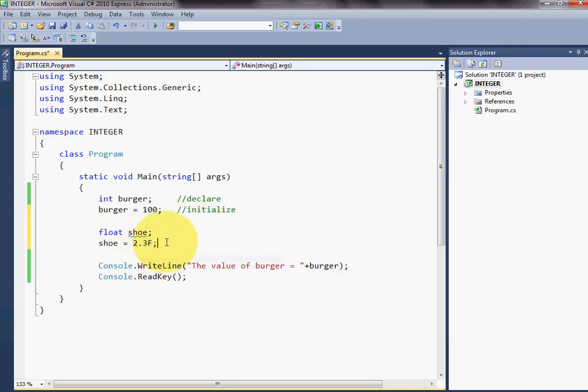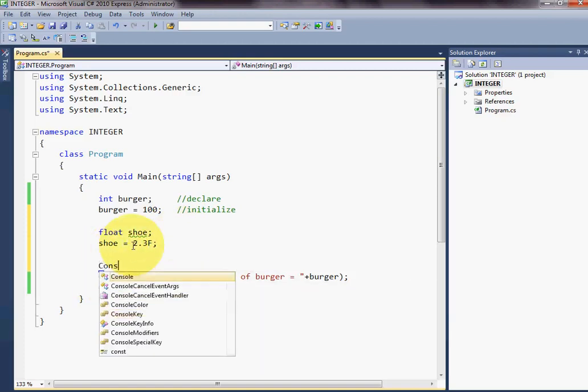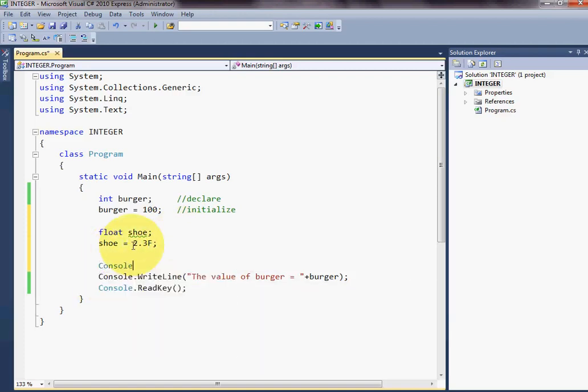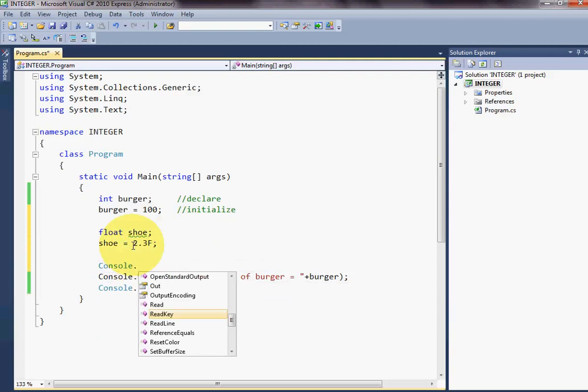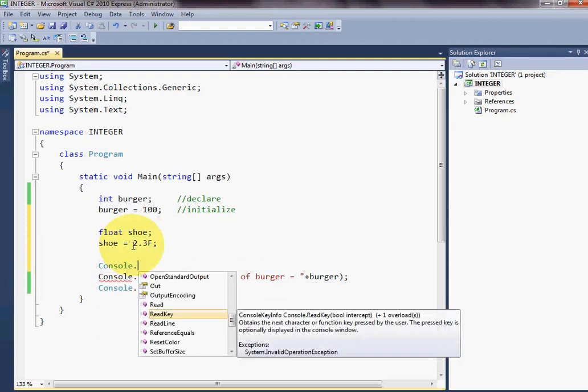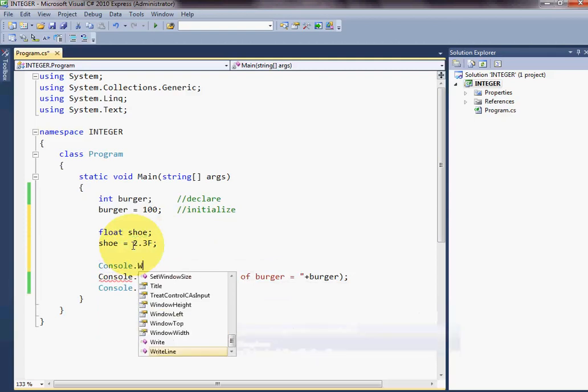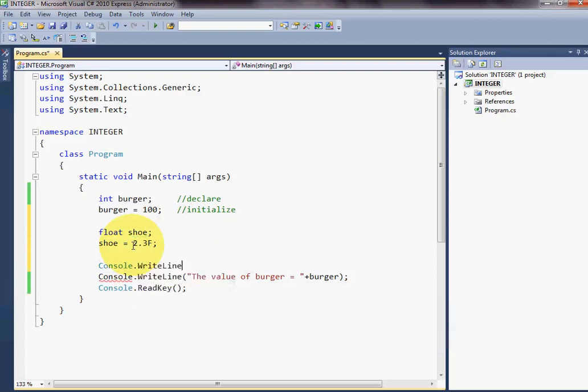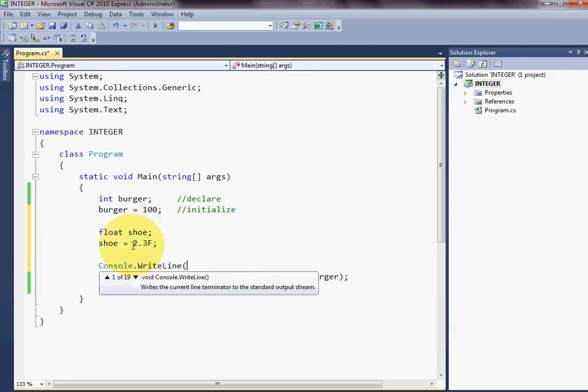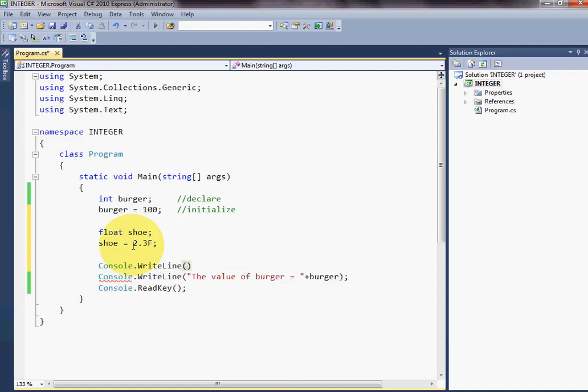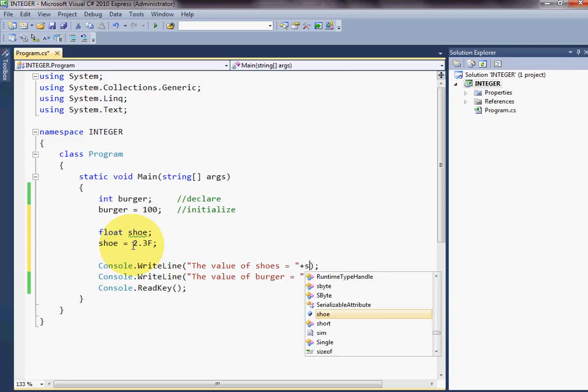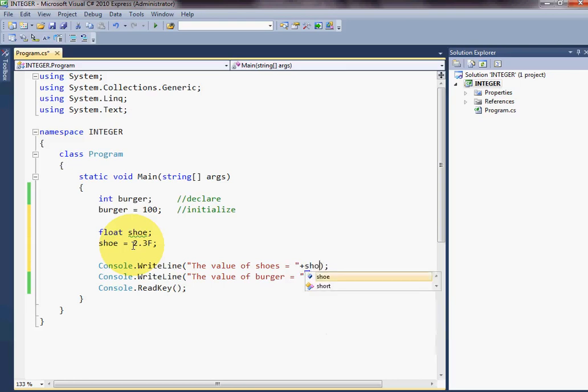Now, the error is gone. Now, I will print this.